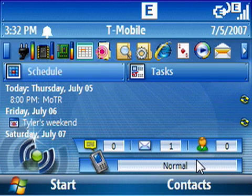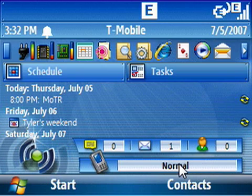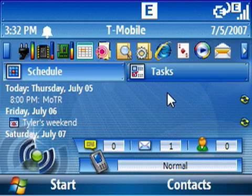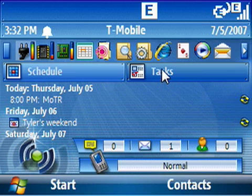And you can even go — I'm going down here with my D-pad — you can change the phone profile to Normal, Quiet, Vibrate Only, et cetera. As you can see, there's quite a bit of information here.